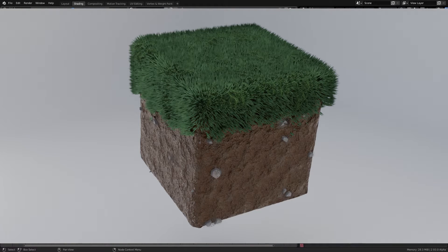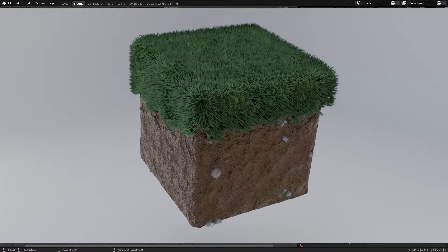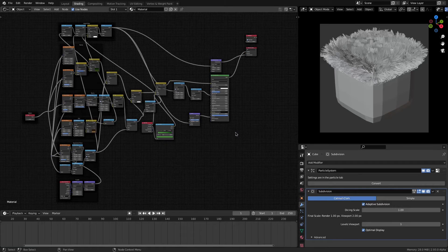Hello, I'm Interpixel. Welcome back to another video. Today we're going to be creating a Minecraft grass block — you've probably seen all over the internet these RTX high-quality shaders. We're going to try and achieve it just with nodes, so no extra modeling needed, and we're also going to be using the particle system for the grass. Without further ado, let's jump straight into it.